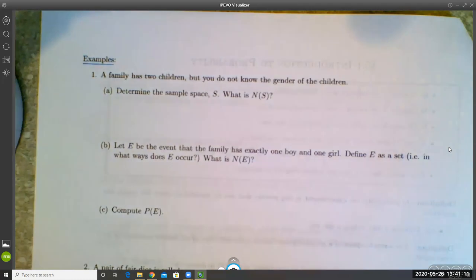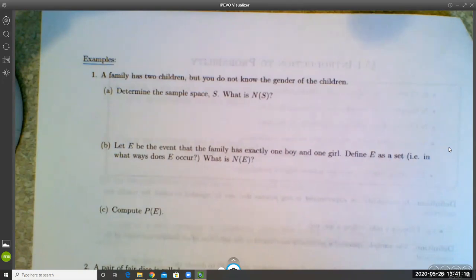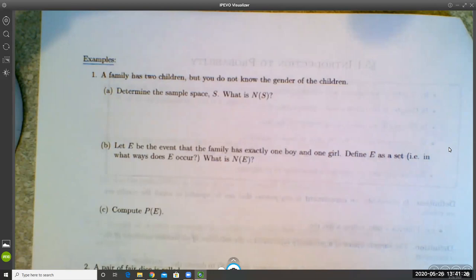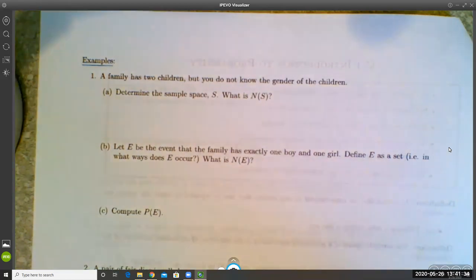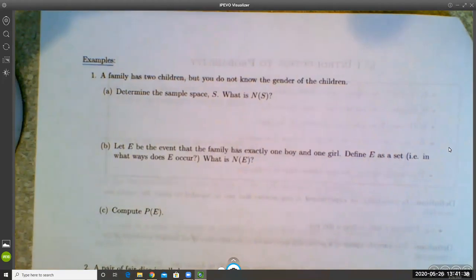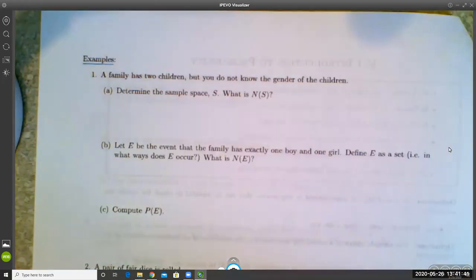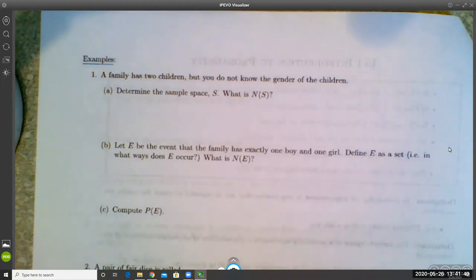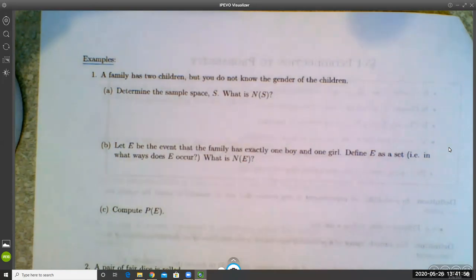Here's another example. A family has two children, but you do not know the gender of the children. You might intuitively reason that the most likely scenario is that they have one boy and one girl — and that intuition is correct. We'll do the mathematics to prove it.